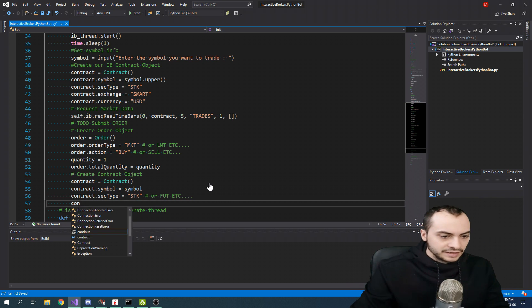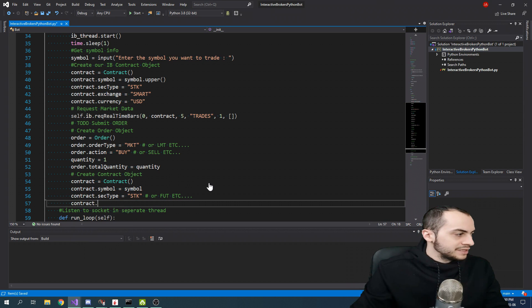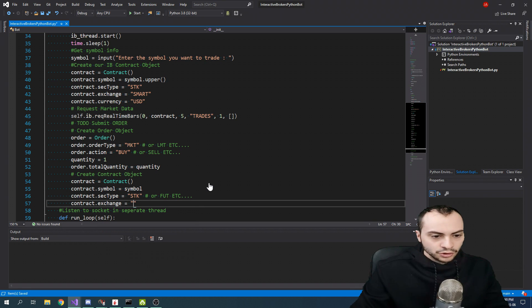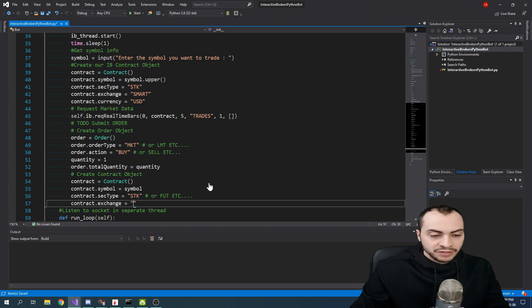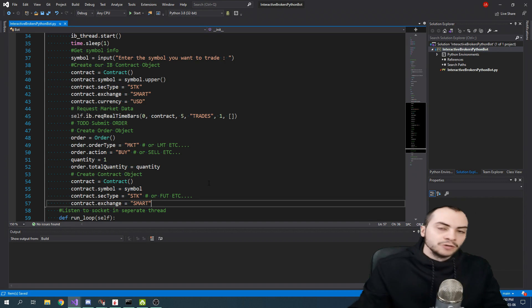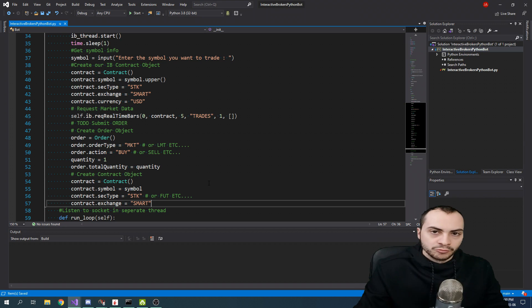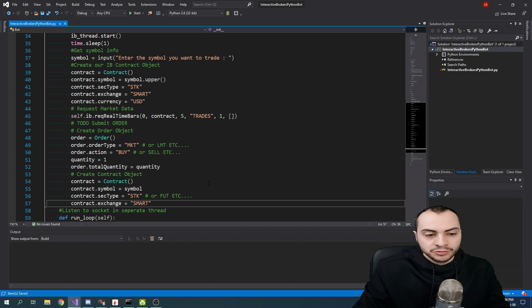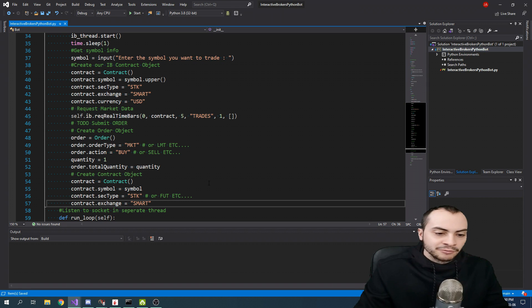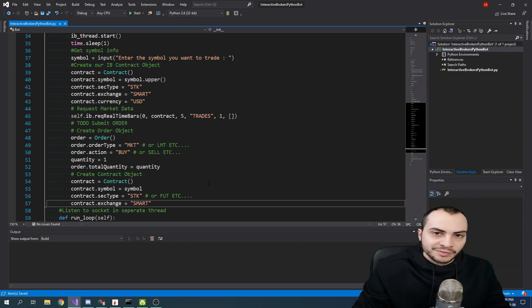And then the next step is the exchange. What I recommend using and what the TWS API recommends using is using the smart exchange, which will auto route your order to the best possible exchange in terms of speed. They have some type of algorithm that will route it for you.